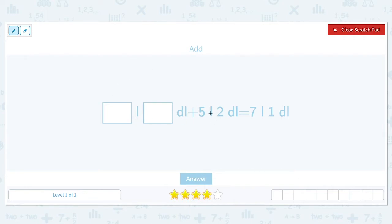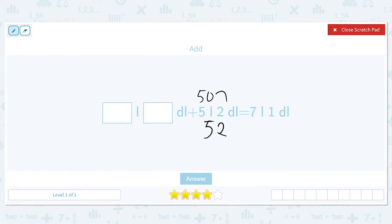There are 10 deciliters inside of a liter, so this 5 liters is really 50 deciliters. So 50 plus 2 gives us 52 deciliters, and this 7 liters is really 70 deciliters plus 1 gives us 71 deciliters. So we need to figure out how much to add to 52 in order to get 71.